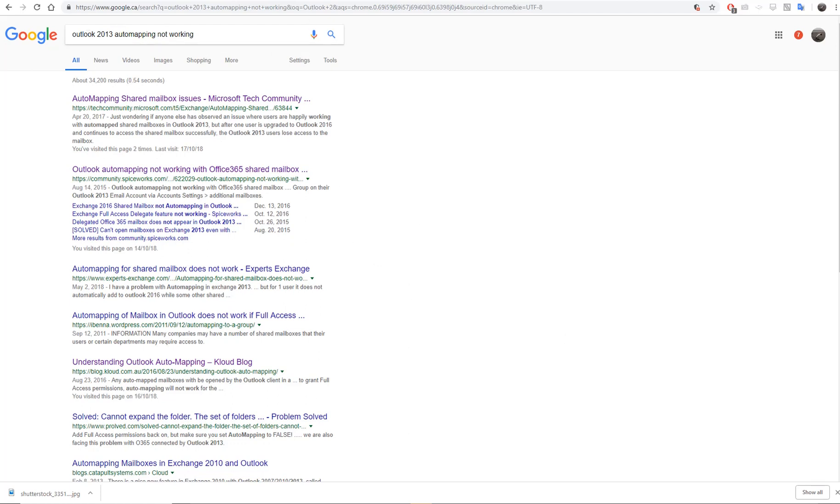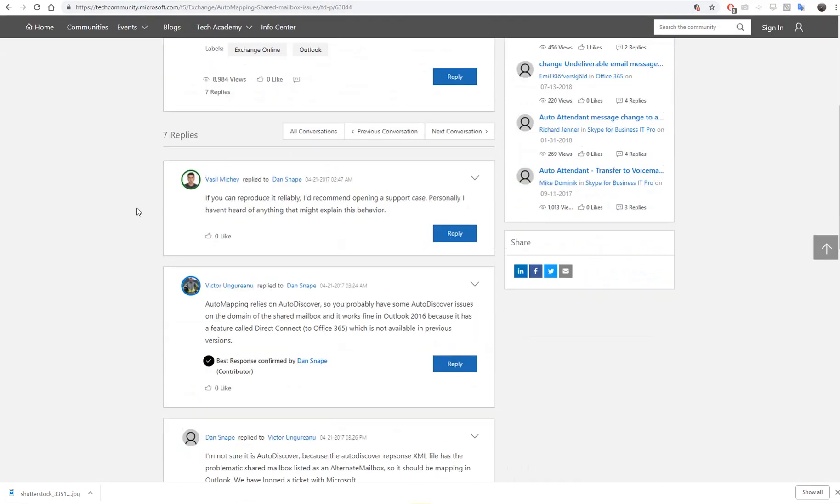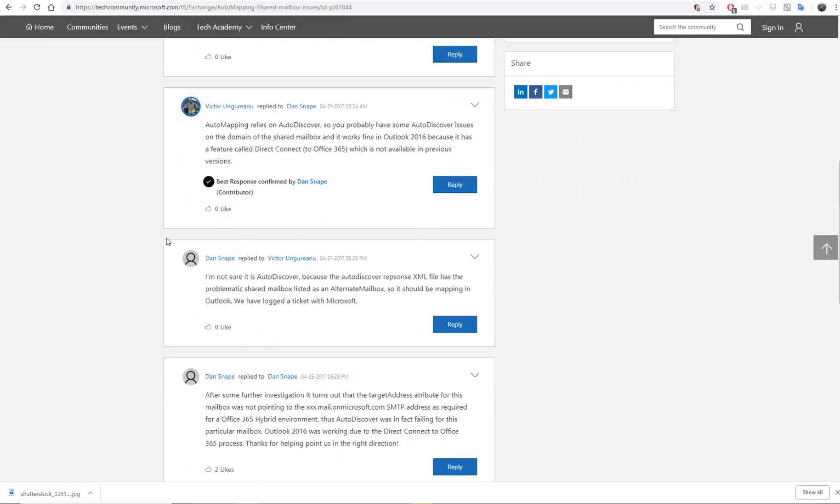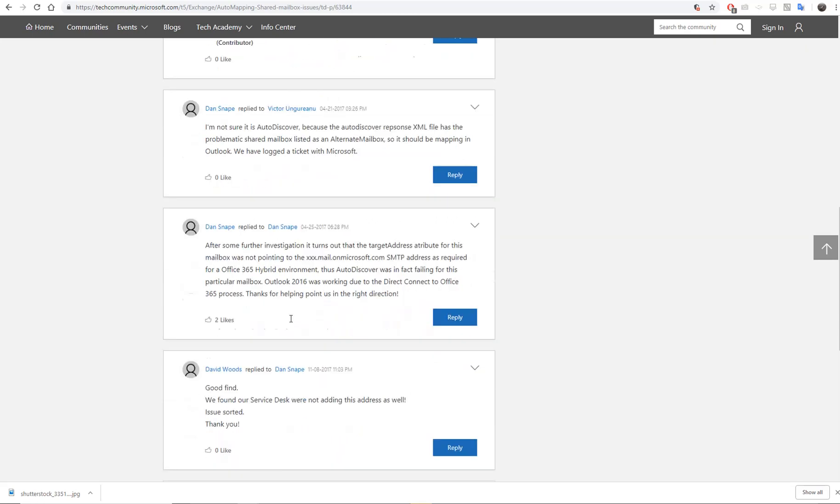On Google, we found some articles saying that the reason was because the address is missing.